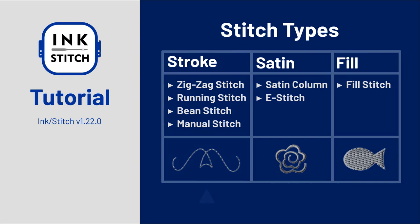This is the tutorial about stroke type stitches. Stroke stitches can be used for outlines, line art embroidery, or to add details into your design.